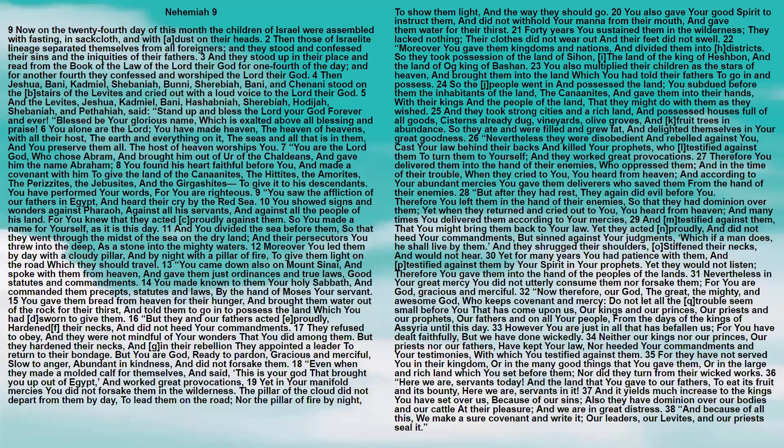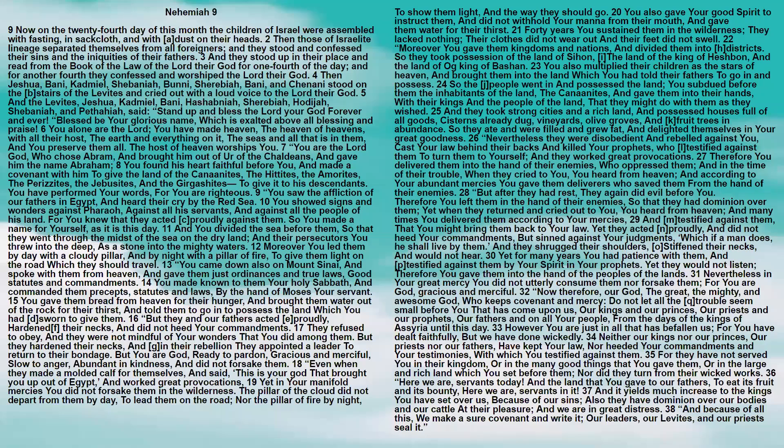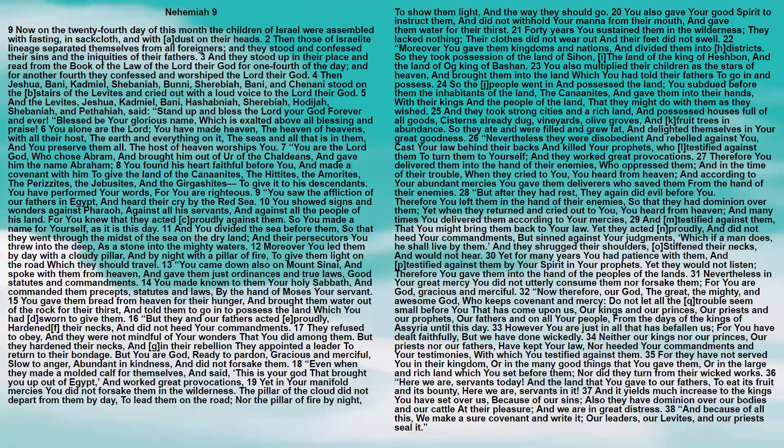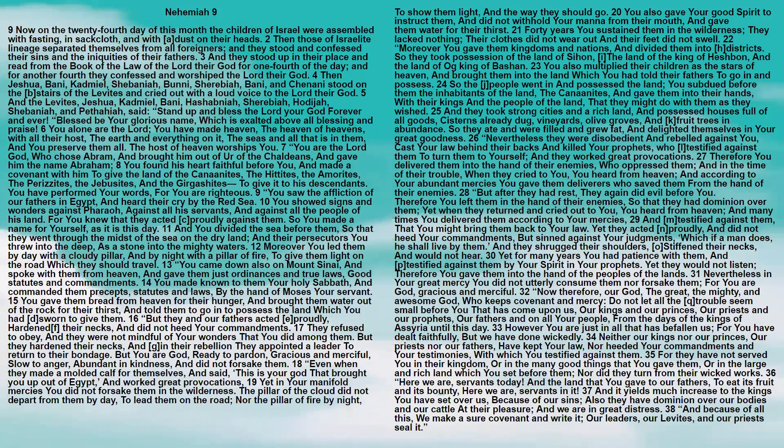You found his heart faithful before you, and made a covenant with him to give the land of the Canaanites, the Hittites, the Amorites, the Perizzites, the Jebusites, and the Girgashites, to give it to his descendants. You have performed your words, for you are righteous.